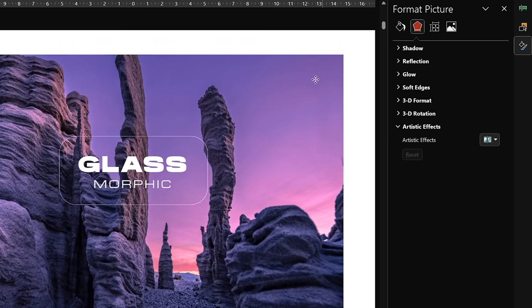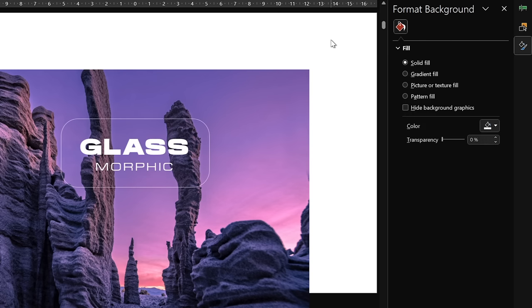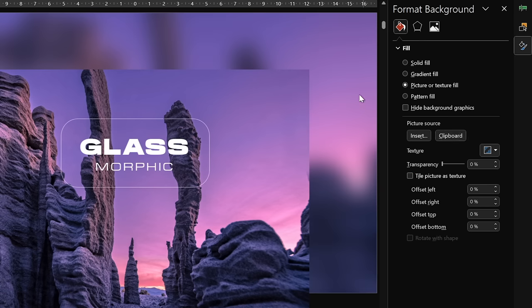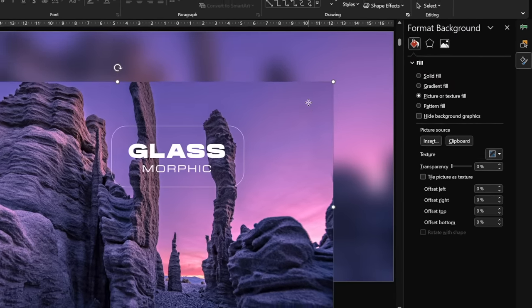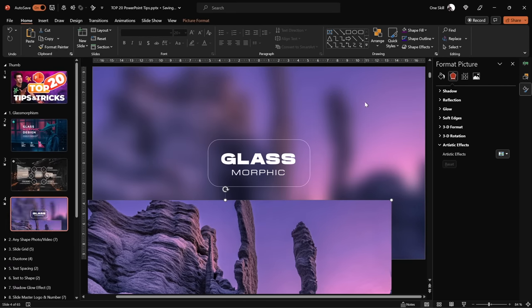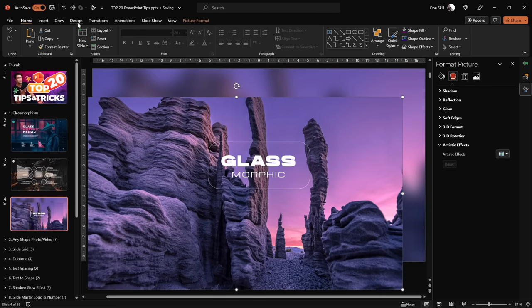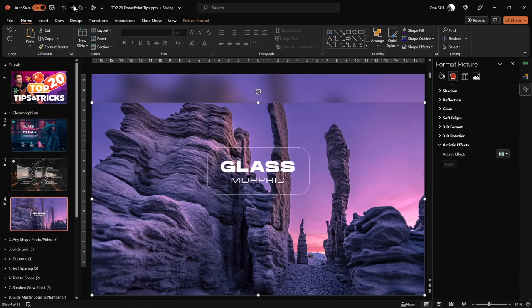Now let's make some changes to our slide background. As you remember, the slide background is filled with a solid white color. Let's change it to picture. Here we get this clipboard button — since we copied the blurred photo, we can click on it to paste that blurred photo to the slide background. Now let's place this photo back to the center of the slide.